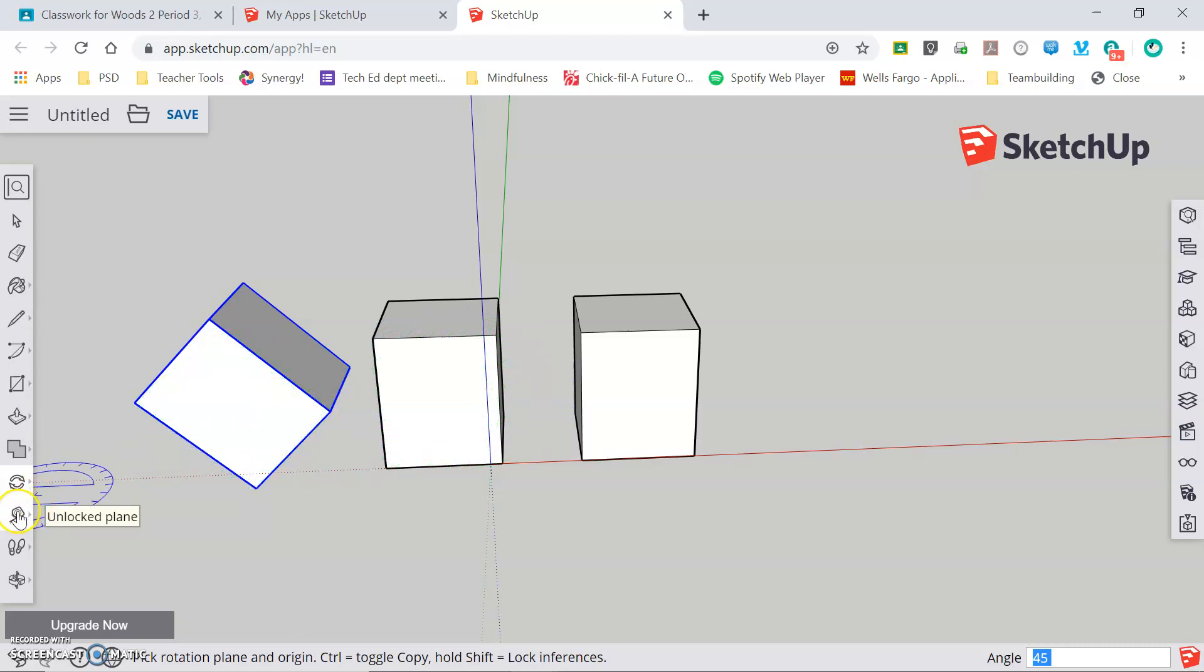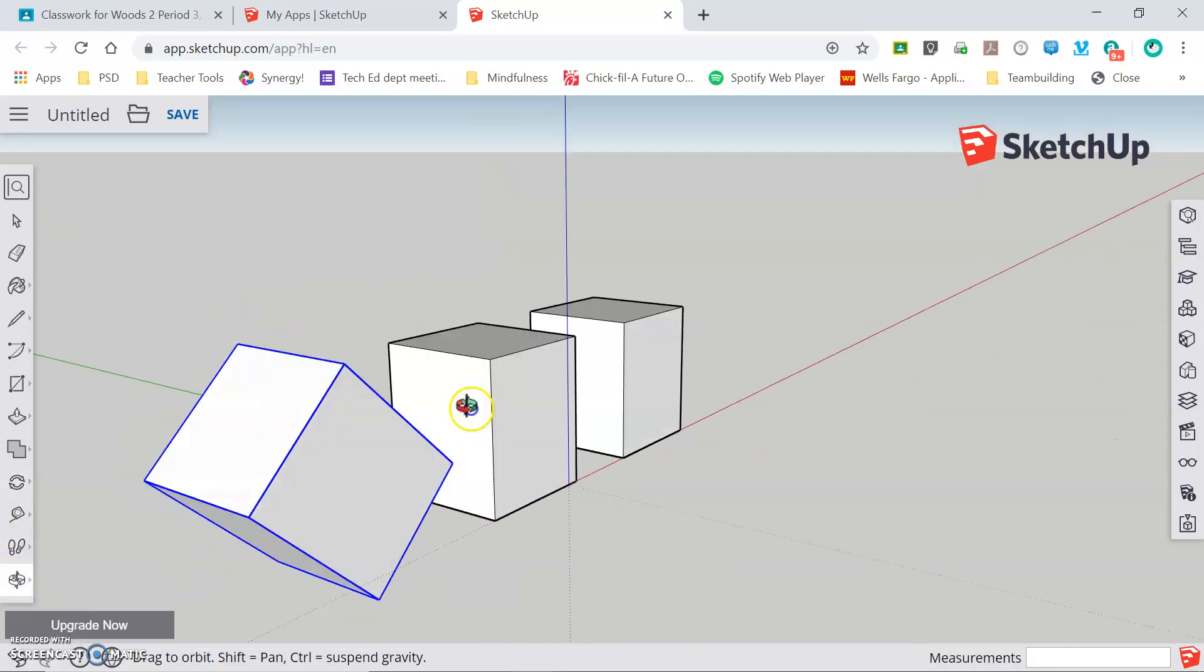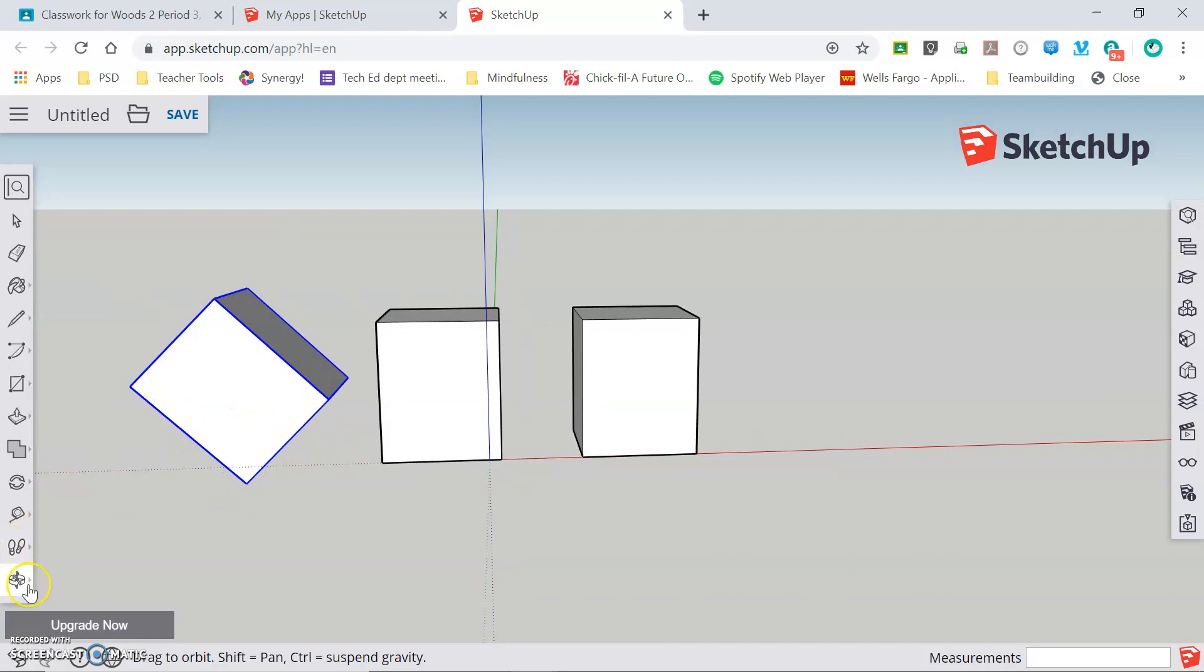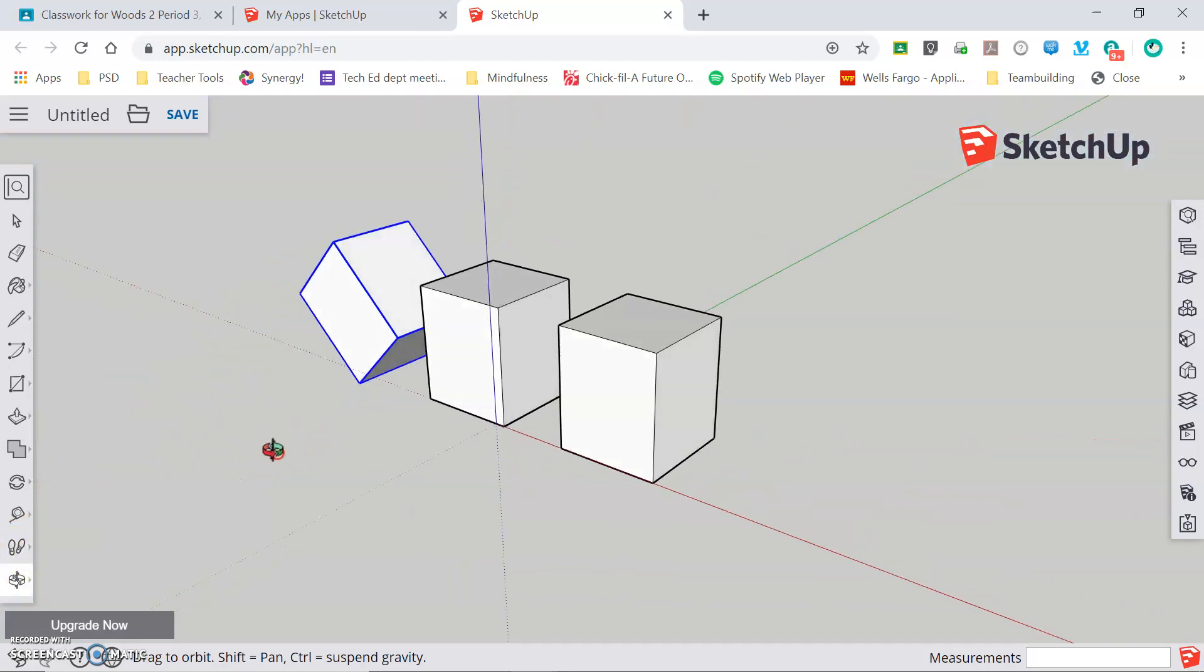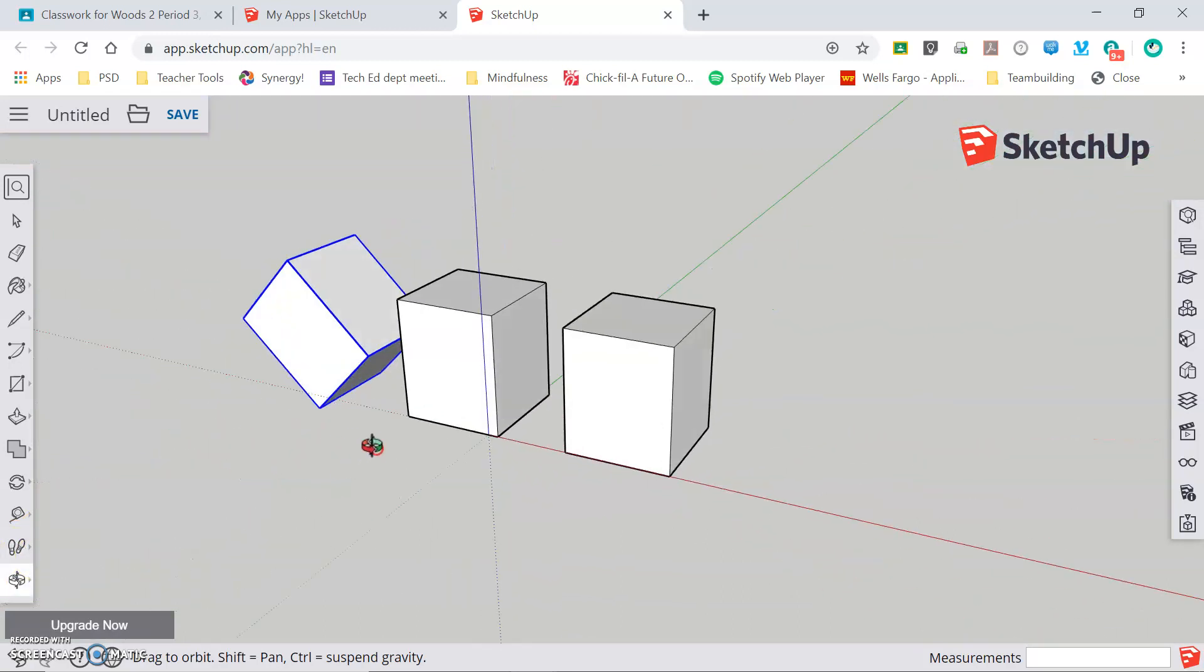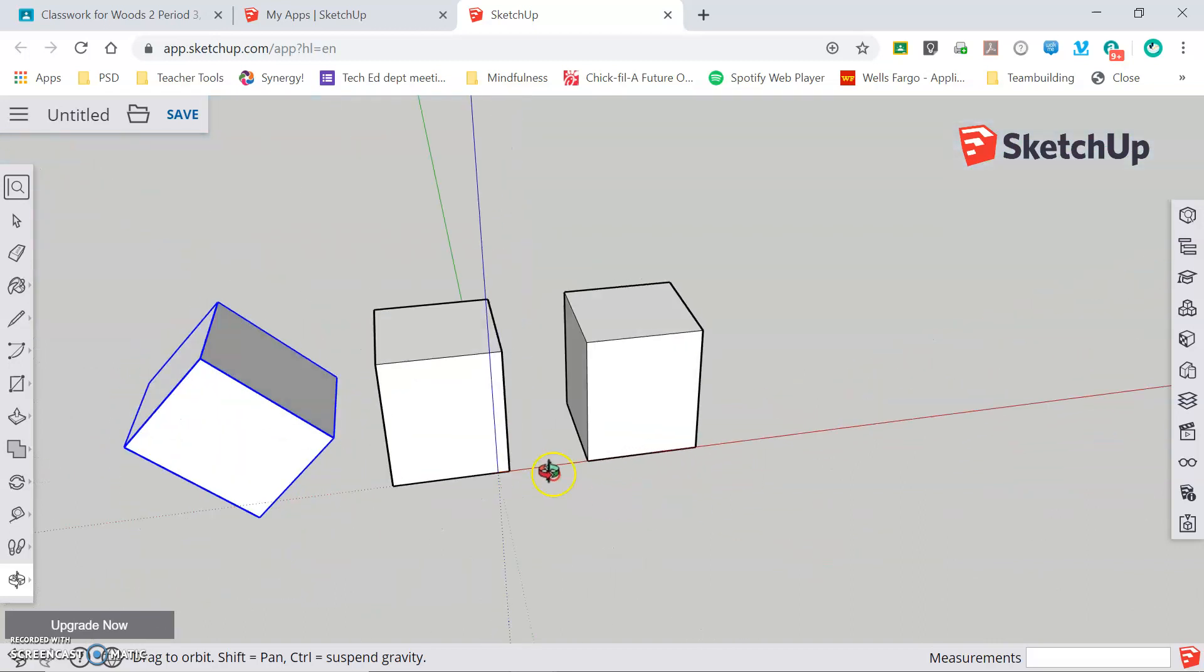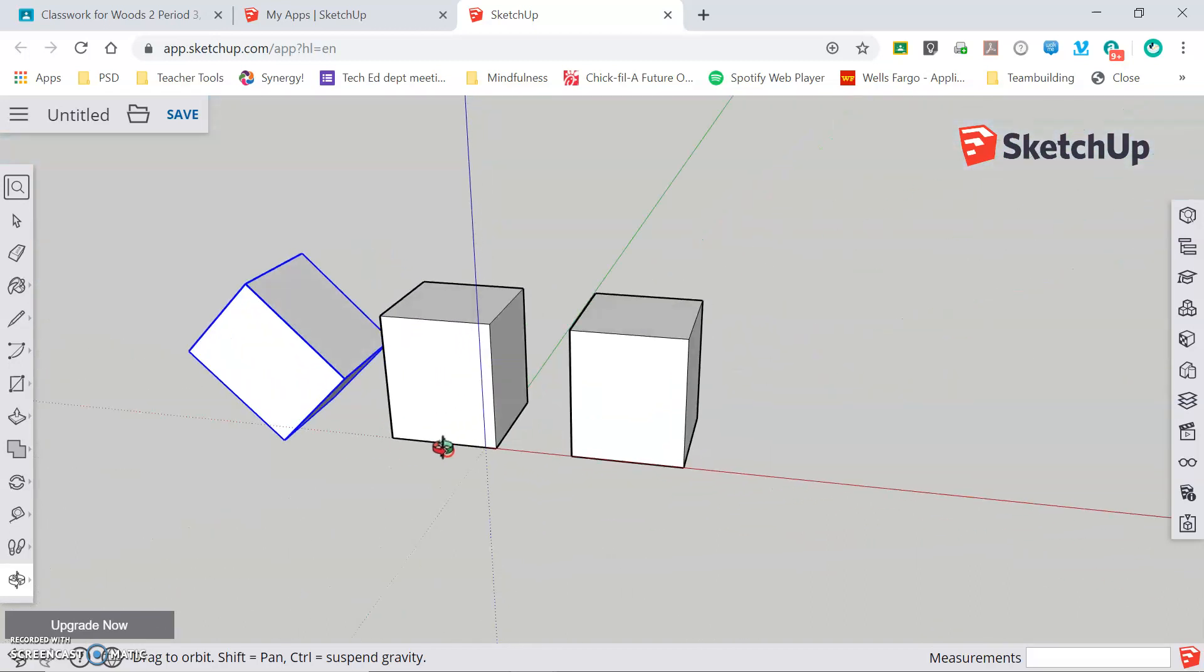We've already discussed the tape measure tool. There is an orbit tool down here that you can click on and select, but you won't need to use that because we know that clicking and holding the center scroll wheel allows us to orbit around our model any way that we would like.